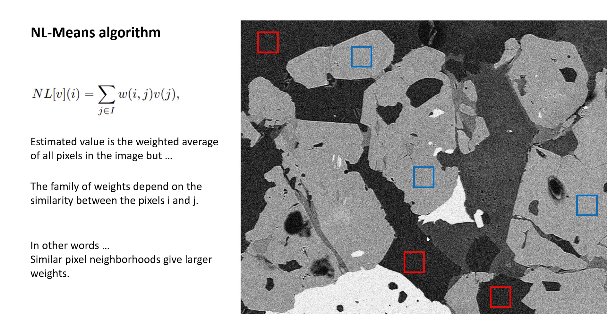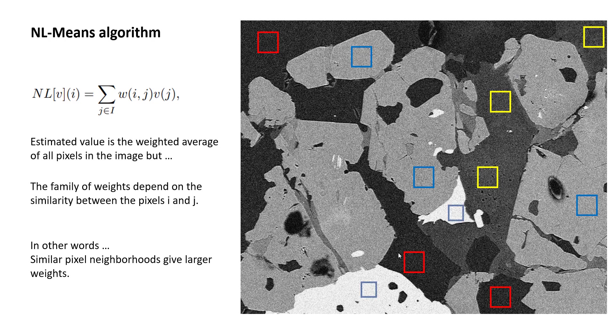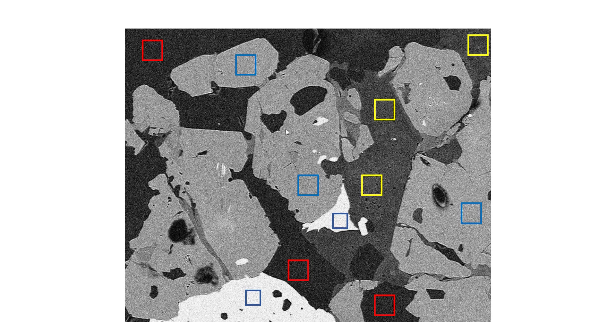So in other words, the algorithm in the background is calculating where the similar regions are and then assigning the weights accordingly. So these regions in the yellow over here, if you're calculating, if your central pixel is right here, then these pixels and those pixels will have very large weights in calculating the mean of that compared to the pixels showing up in any other color over here. I hope that makes sense.